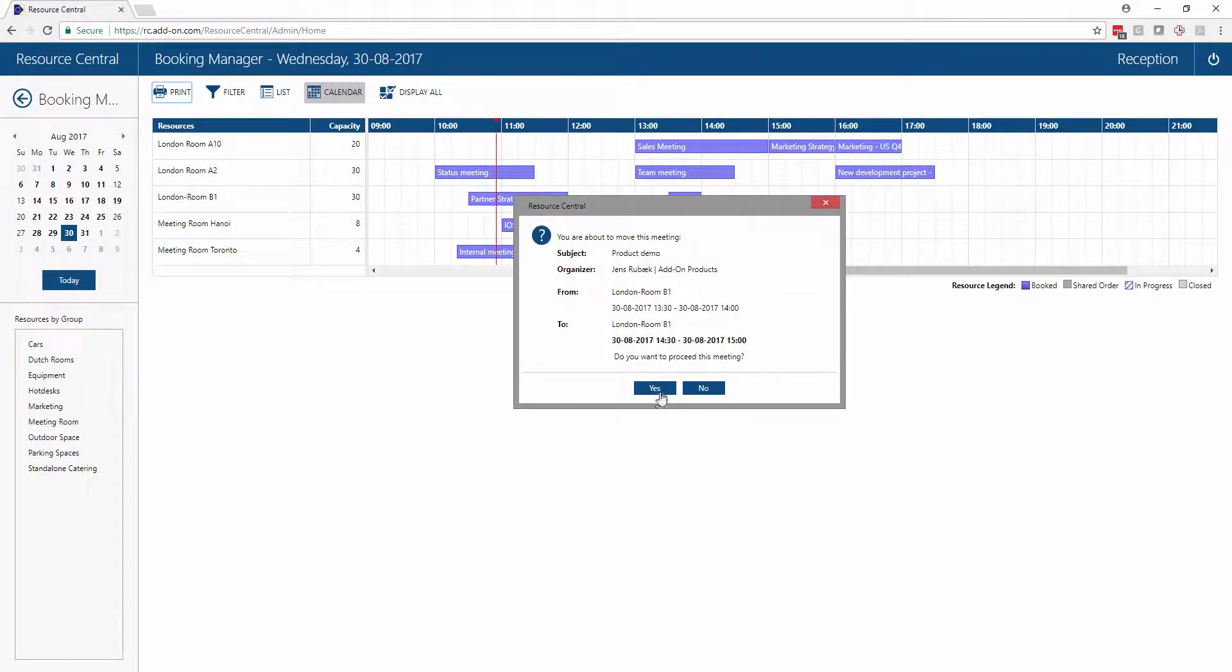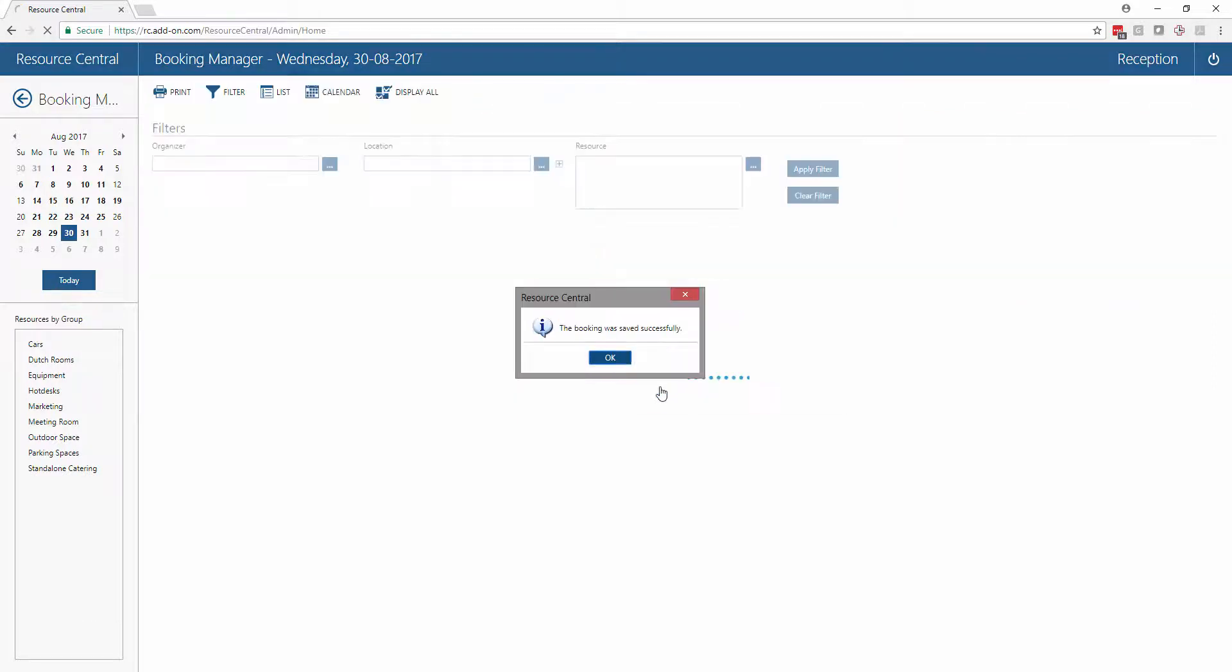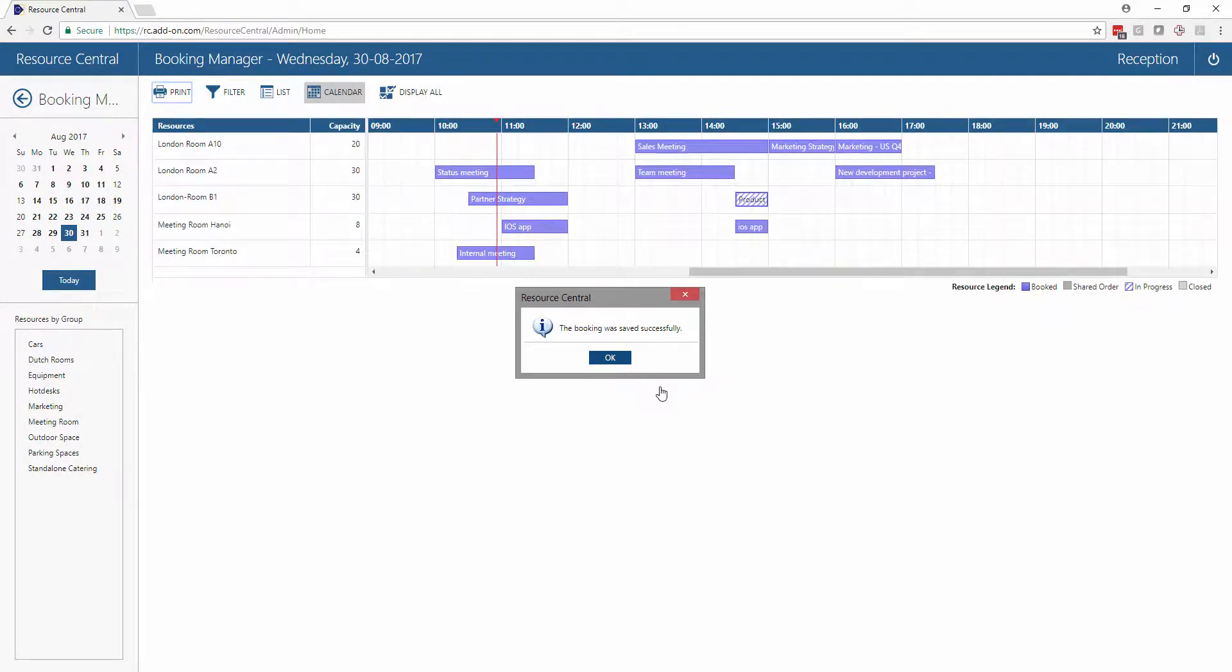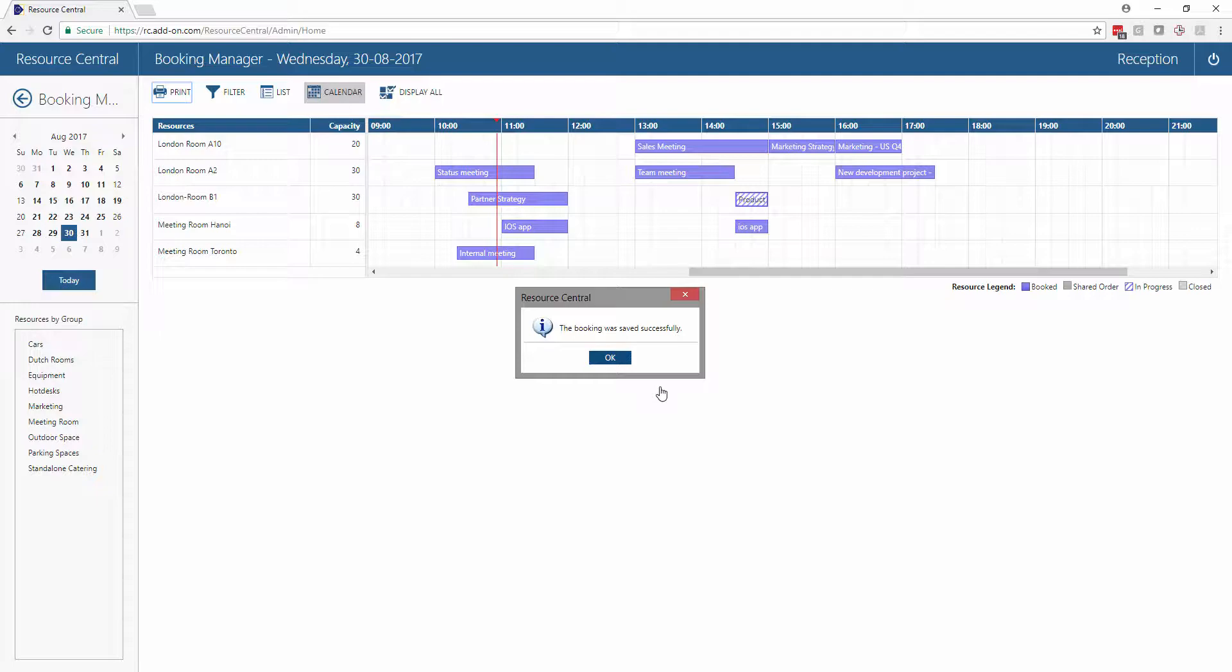Once we click Yes to proceed with this meeting change, everything is updated. The meeting room calendar is updated, the organizer has received an email saying his meeting has been moved and why, and all attendees receive an update on where their meeting is taking place.